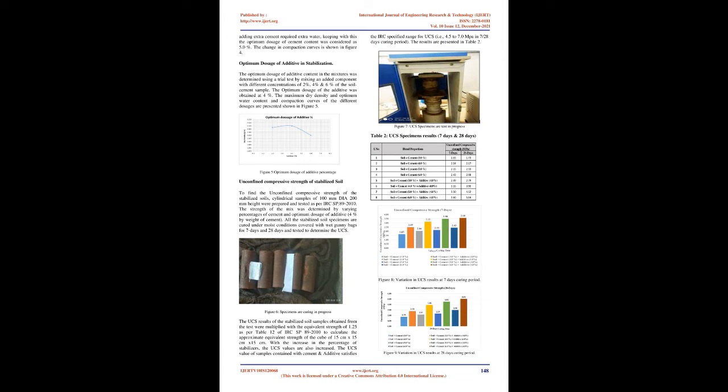Optimum dosage of additive and stabilization: The optimum dosage of additive content in the mixtures was determined using a trial test by mixing an added component with different concentrations of 2%, 4%, and 6% of the soil-cement sample. The optimum dosage of the additive was obtained at 4%. The maximum dry density and optimum water content and compaction curves of the different dosages are presented shown in Figure 5.